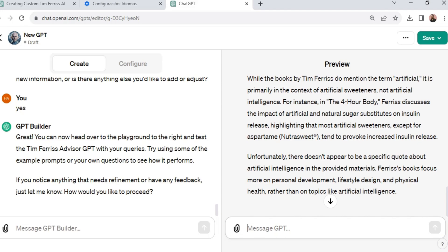Anyways, you now have your own personal Tim Ferriss AI GPT. Thank you for watching. By the way, I'm going to be posting a lot of new videos about AI and GPT, so make sure you like and subscribe and follow for more.